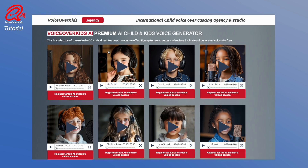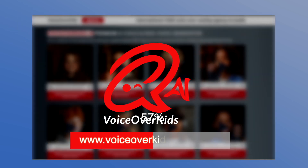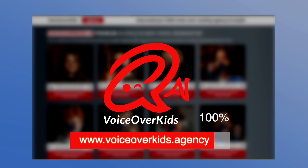Have fun creating content with VoiceOver Kids AI. Bye-bye.